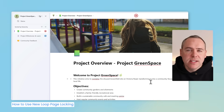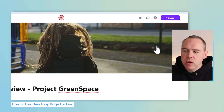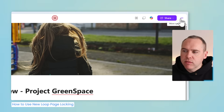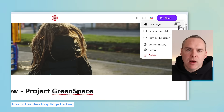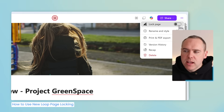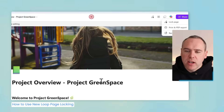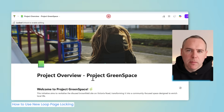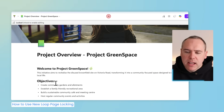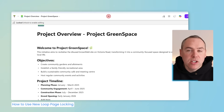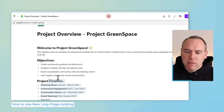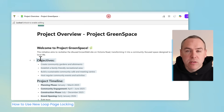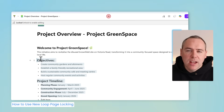Turning on page locking is really easy. Inside any of your Loop pages, click on the three-dot menu and select Lock Page. Selecting this option means the page cannot be edited. Let's do the same again — highlight the content and try to cut it out — and that doesn't have any effect on the page.